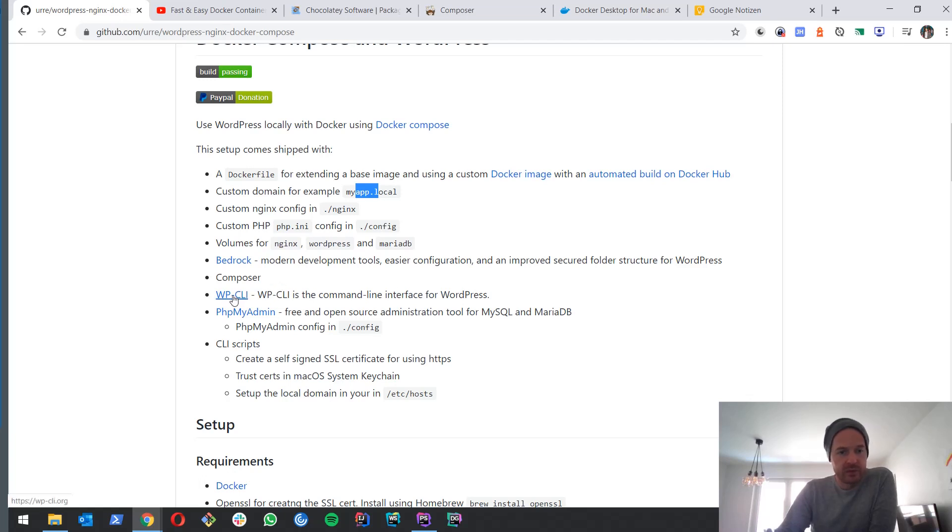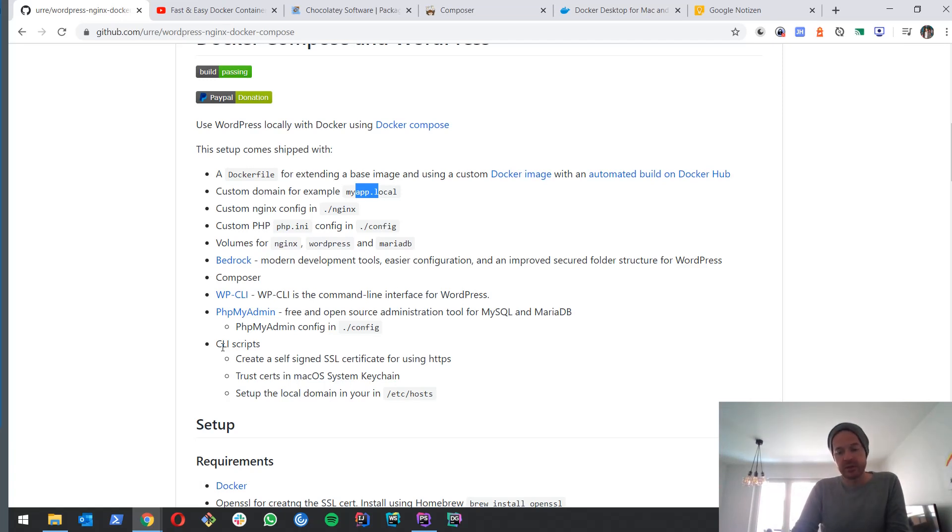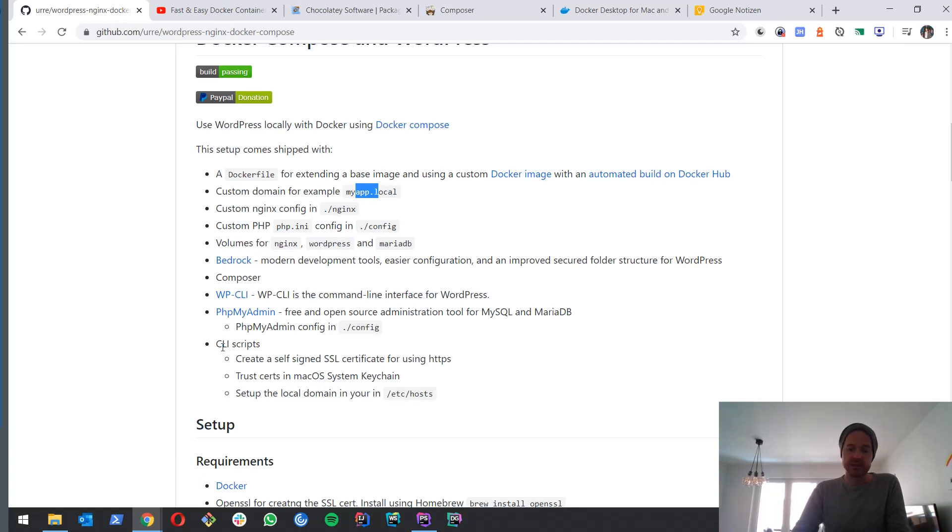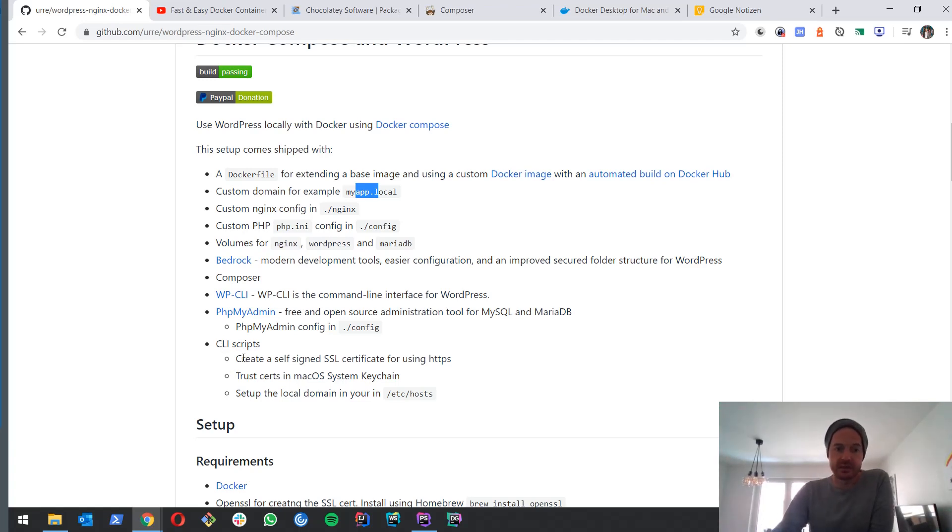Pretty much I think the coolest thing that happened to WordPress in the last two or three years because it makes development so much easier. We have WordPress CLI. Didn't play with that so far. We got phpMyAdmin and we got CLI scripts to create our own certificates. Now this makes it pretty easy and pretty comfortable to create these certificates.